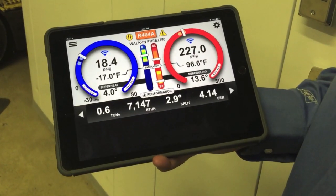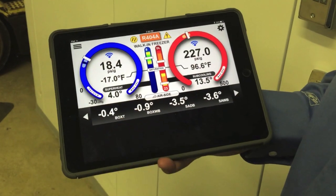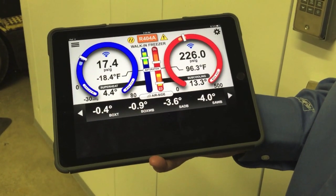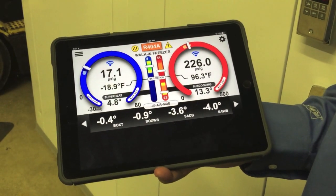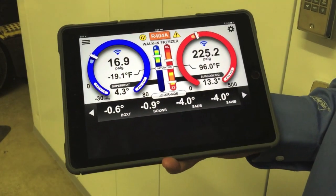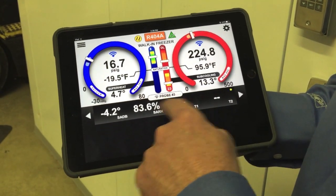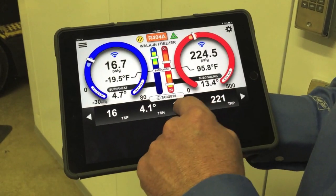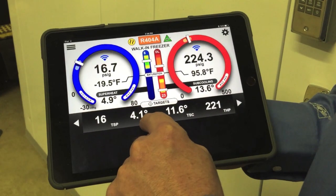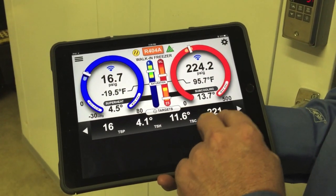The machine just started up. We're a few degrees off set point. Our box temp is at about zero degrees — we're looking for it to be around negative 8 to negative 10 when it satisfies. You can see very quickly that our pressures are falling into the right ranges. The I-Manifold calculates our targets. Scrolling through to targets, we're looking for a target suction pressure of about 16, target superheat of 4.1, subcooling of 11.6, and high pressure of 221.